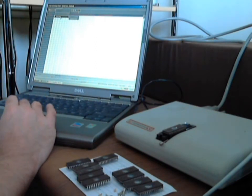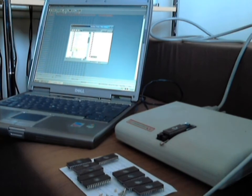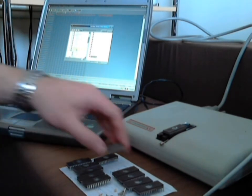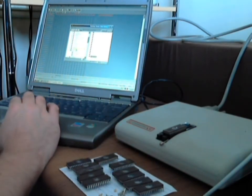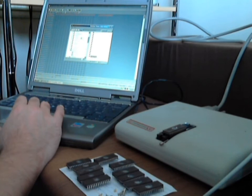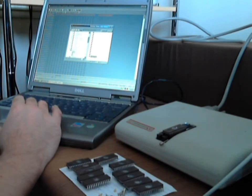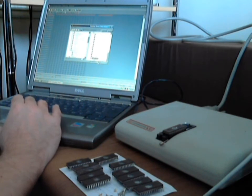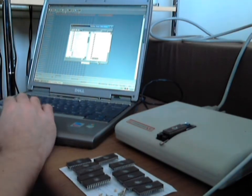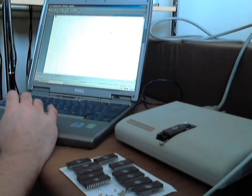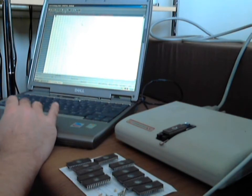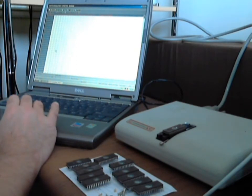So if we load up the software, the first thing we need to do is select the correct chip type. So if we go to Select Device, I'll just basically tell you what's going on here because you can't really see it. There is a list of different chip types. So I'm now looking under Hitachi and I can see one there, HN482764G, which is exactly the chip that we're looking for. So if I accept that, okay.